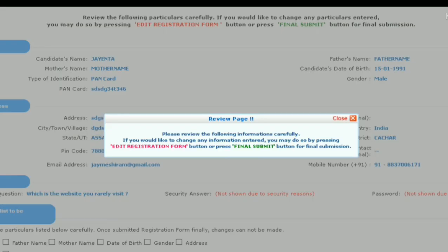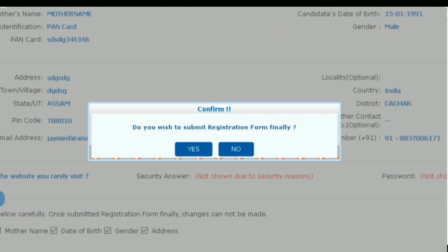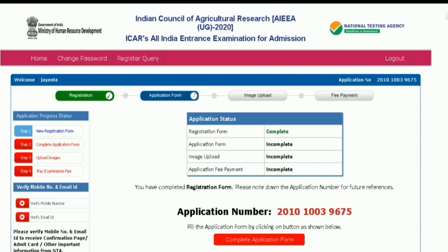After you click Submit, a window will pop up saying 'please review the following information carefully.' If you would like to change any information entered, press the Edit Registration Form button, or press the Final Submit button for final submission. After confirming that all details are correct, click Final Submit. A window will pop up asking 'do you wish to submit the registration form finally?' — click Yes. By this, you complete Step 1, which is registration. Note down your application number correctly, then click on Complete Application Form.